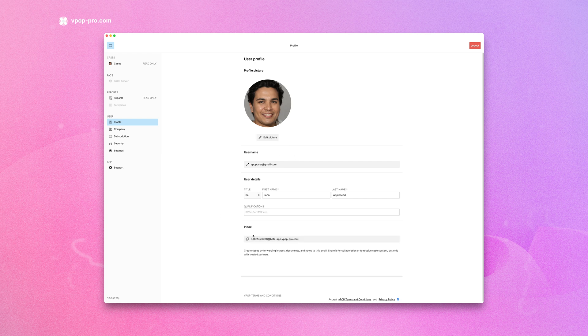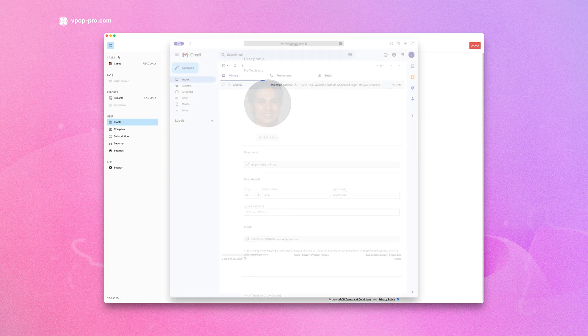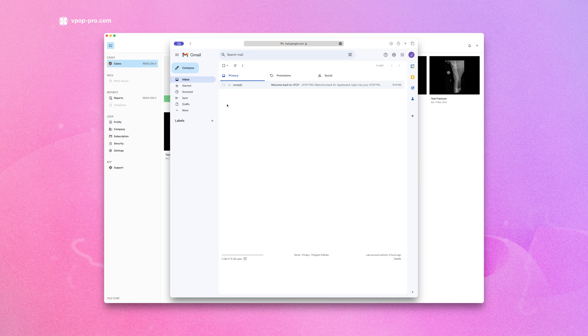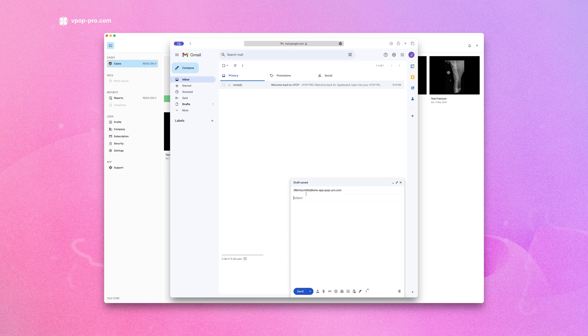Find your unique VPOP email address on the profile page. Start by opening your email client and compose a new message. Address it to your unique VPOP inbox email.